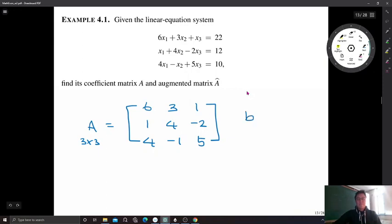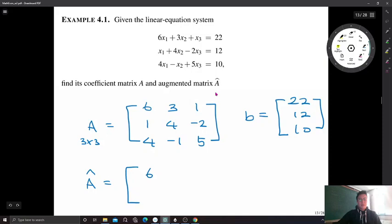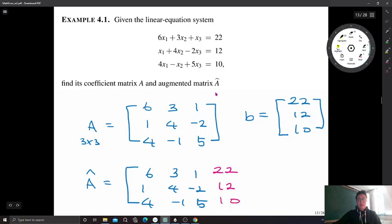The constant matrix B is a 3 by 1 matrix: 22, 12, 10 — the vertical array of constants on the right-hand side of the linear system. If we combine these two — adding one more column to matrix A — we obtain the augmented matrix A-hat: [6, 3, 1, 22; 1, 4, -2, 12; 4, -1, 5, 10]. This augmented matrix will be used next week when we solve the system using an elimination method.